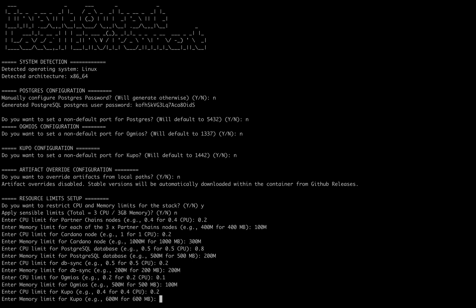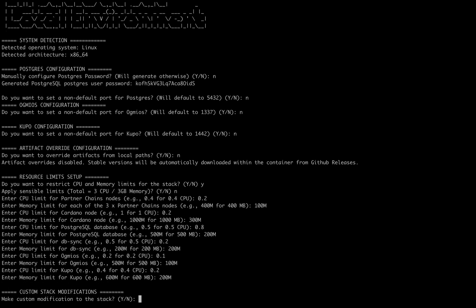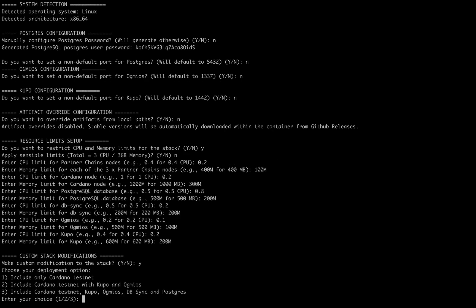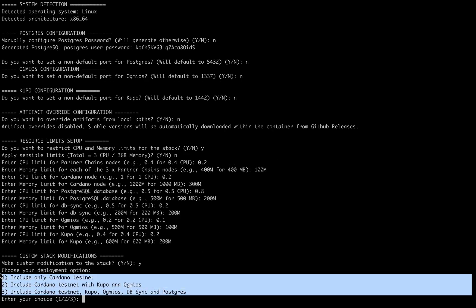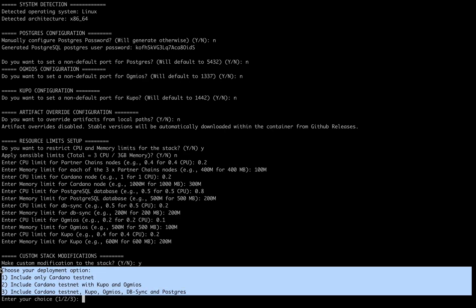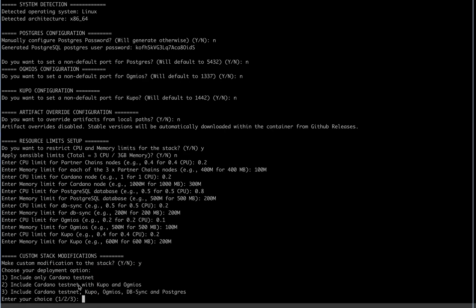And finally we have some deployment options. If for example you want to include all cardano components but exclude the partner chain nodes, you can do that, that is option 3 here.